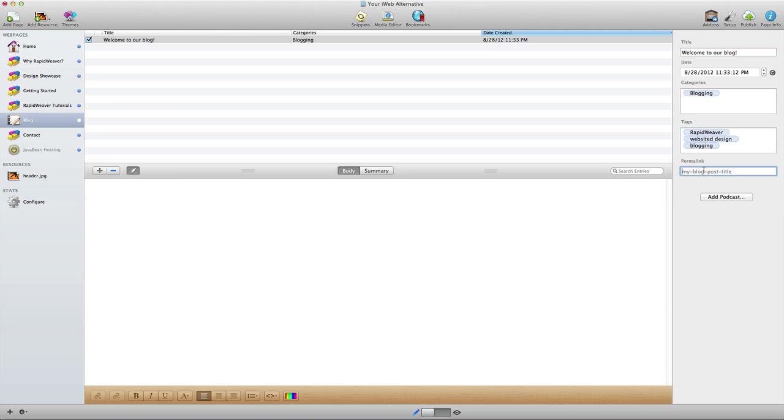Then finally there's a permalink option. This is very important because permalinks are important for search engine optimization purposes, and RapidWeaver does a great job of supporting that optimization with the permalink.